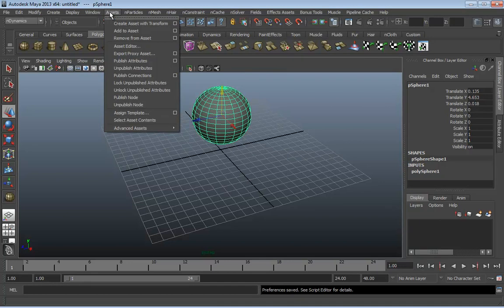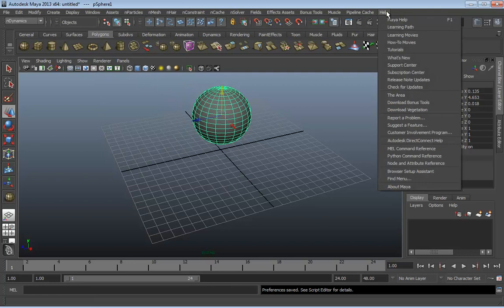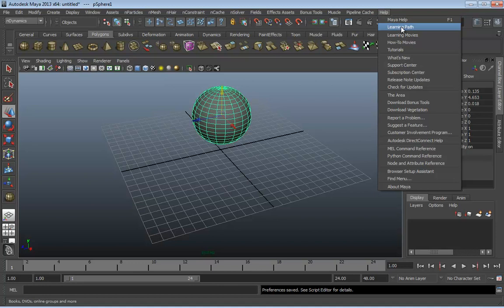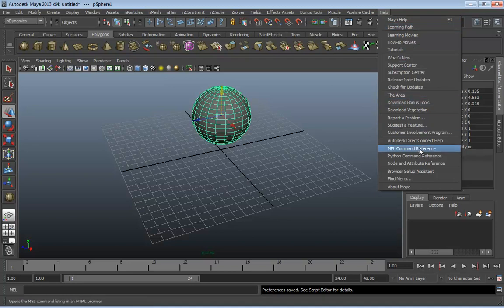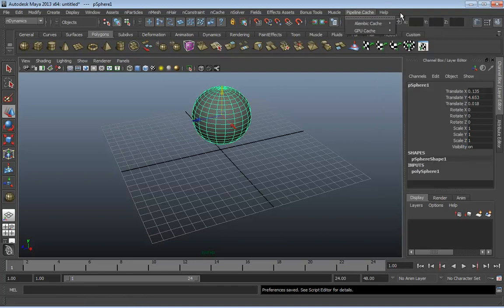Assets is a little outside our scope for now. The concept of an asset is that you can take an entire collection of stuff — a character, his rig, all the different control parts, maybe an entire set with all the pieces — and make that into a single unit where you expose attributes on how it should work. That's the generic overview of an asset. Finally, Help does exactly what you think — you have access to tutorials, the actual help file, Autodesk's website, and the MEL command reference, which is huge if you want to learn MEL.